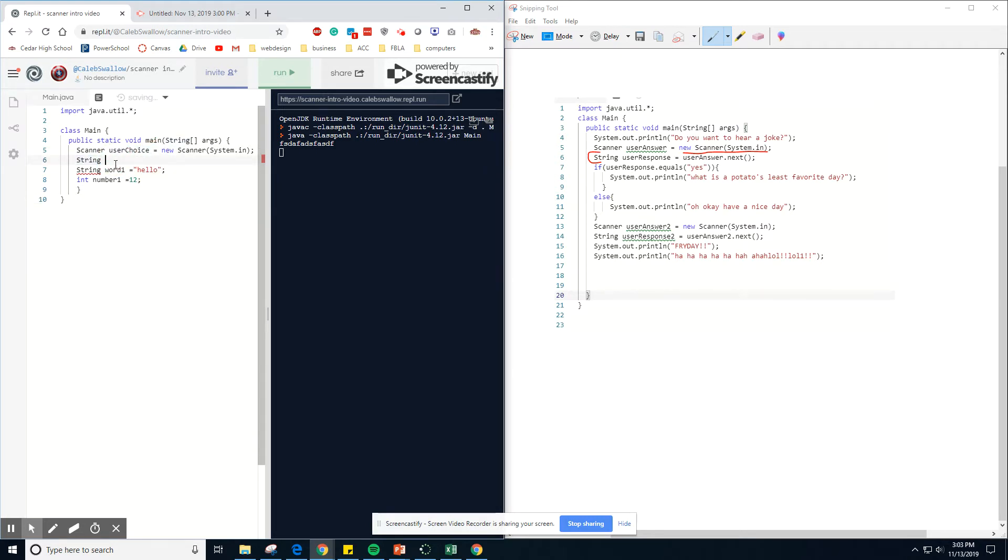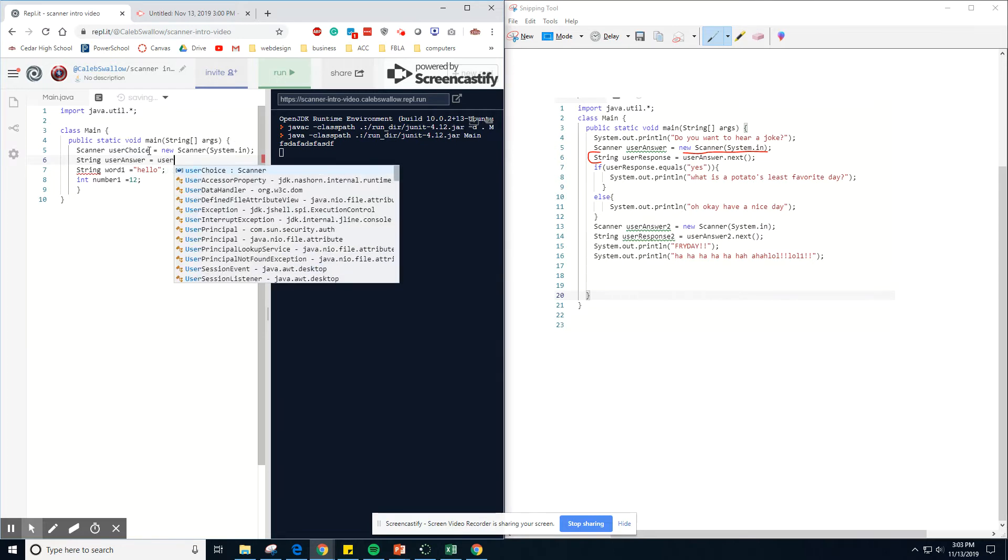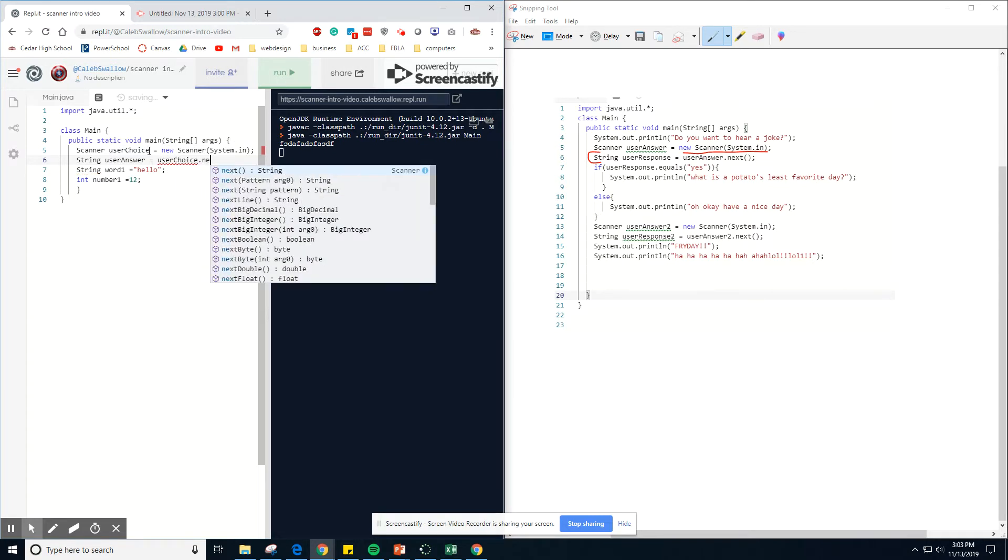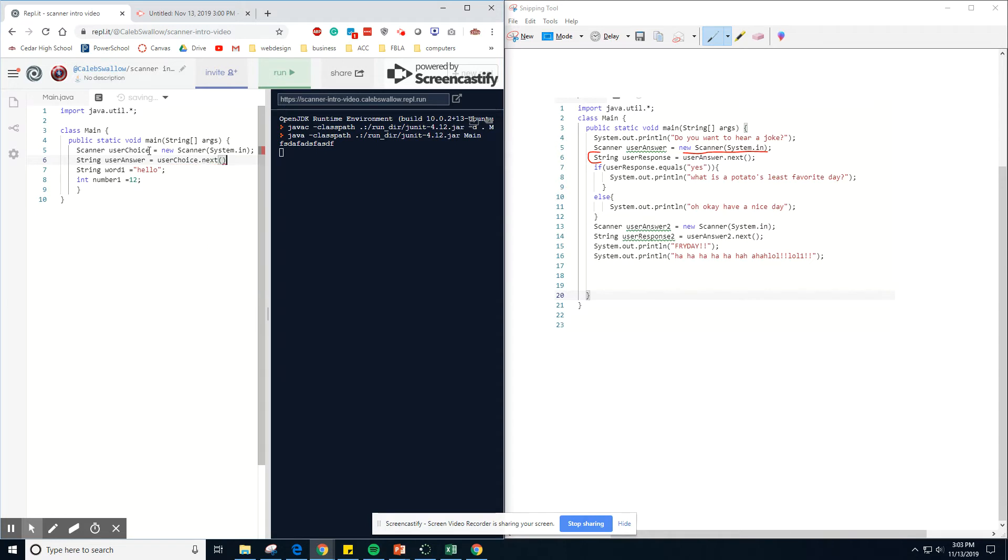So string, and then you can do a user answer equals, and then we're setting equal to our scanner. User choice dot next. And that dot next just allows the next, it just allows it to actually be brought in.